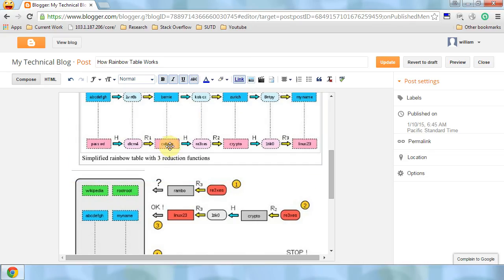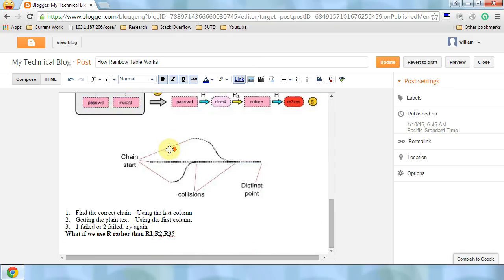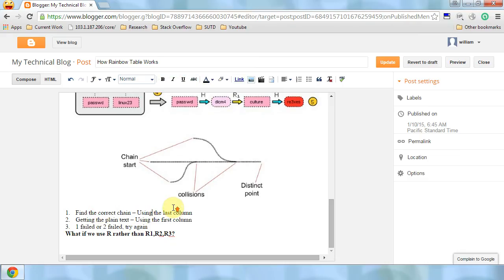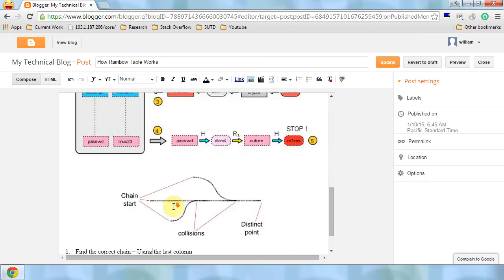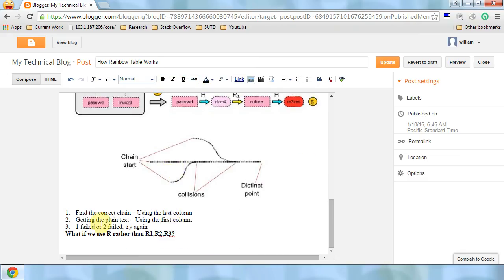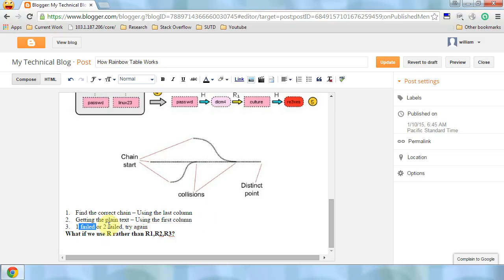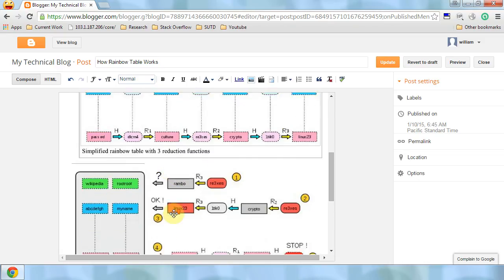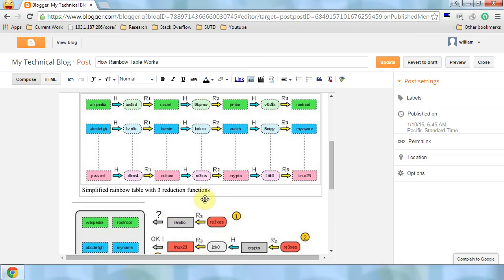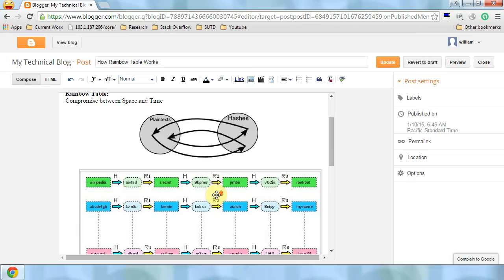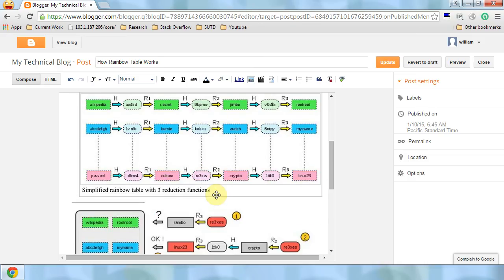Bingo, now we have this plaintext file. So we have three steps: find the correct chain using the last column, then get the plaintext by using the first column. If either one or two fail, we try again. Basically, I have gone through how Rainbow Table works.